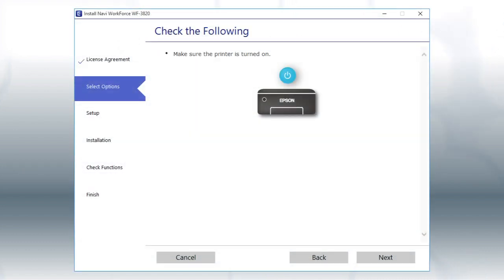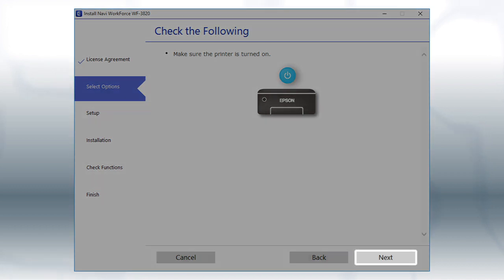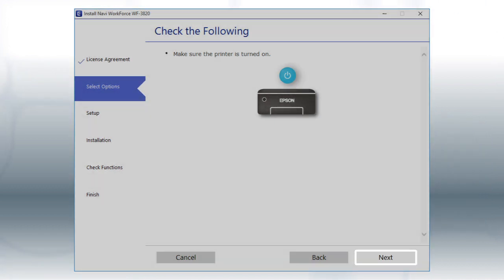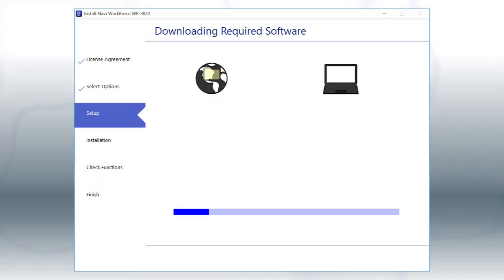When you see this screen, turn on your printer, then click Next to install the software. This can take several minutes.